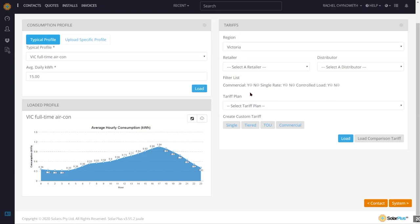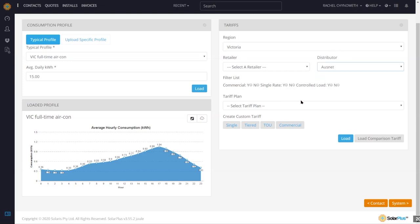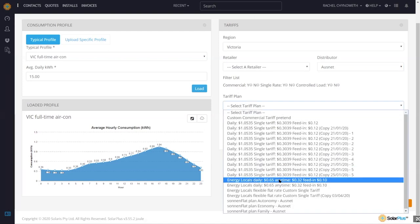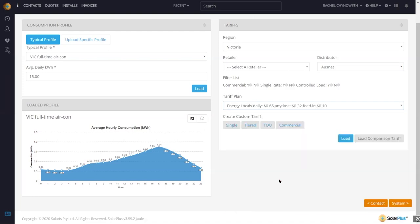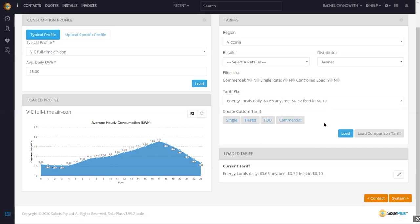These are filtering options here. I'm just going to filter by distributor and choose a tariff that I like to use. I like to put the figures in the name so I know exactly what's in them, and that will then appear on the graph in the proposal for the customer so they know what your savings are based on.